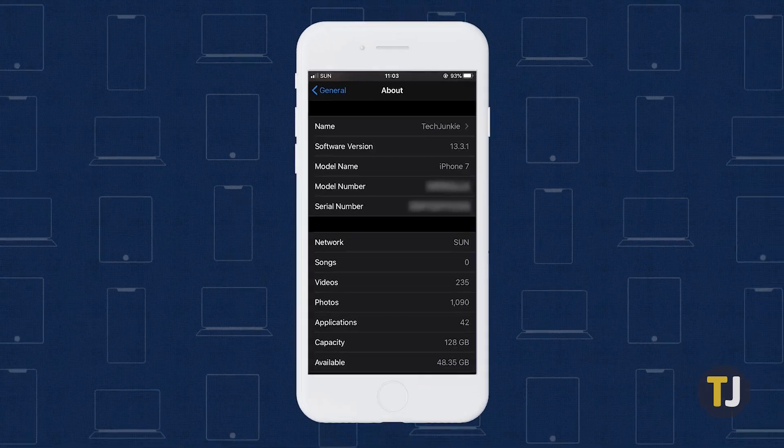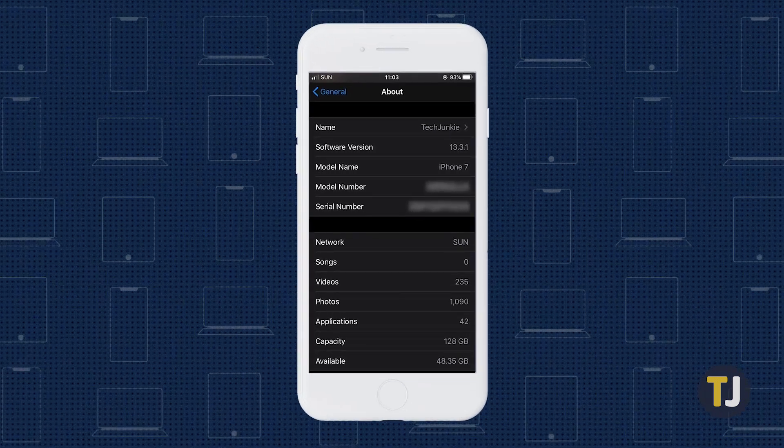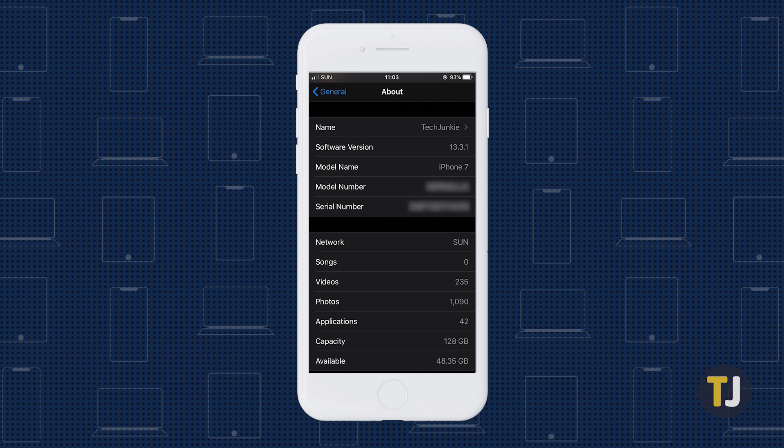On occasion, both the old name and the new name appear in AirDrop's menu, but this problem solves itself after a few minutes.